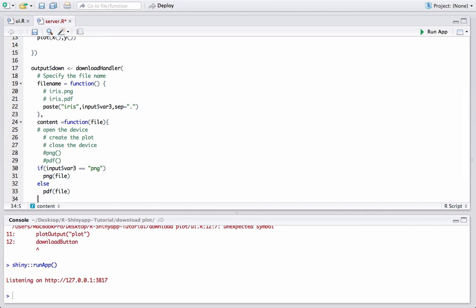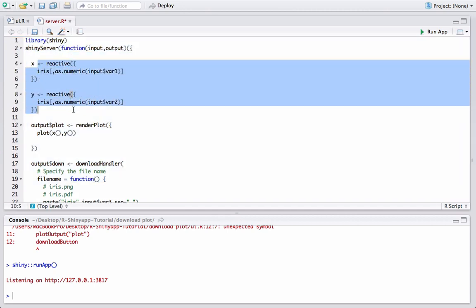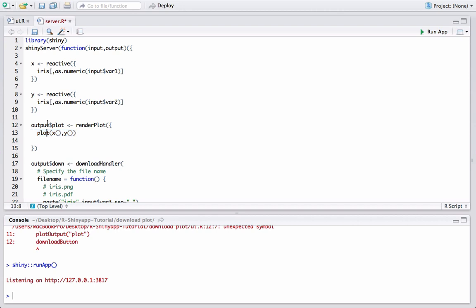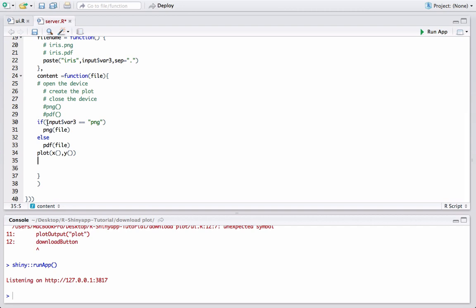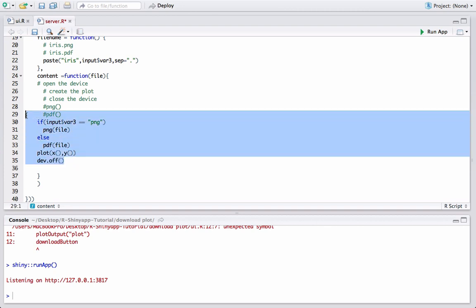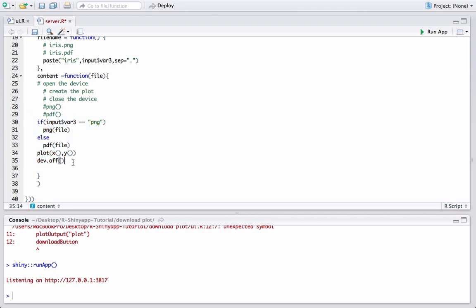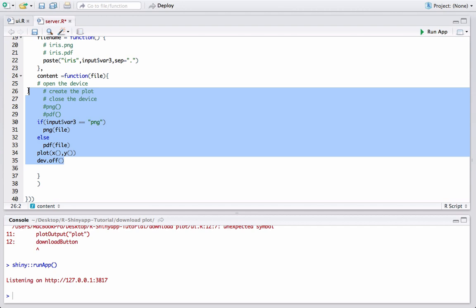After opening the device, we call plot(x(), y()) using the same reactive variables we created earlier — this writes the plot to the file. Then we call dev.off() to close the device. This follows the same pattern used for saving plots in base R. That completes the content function and the full downloadHandler.